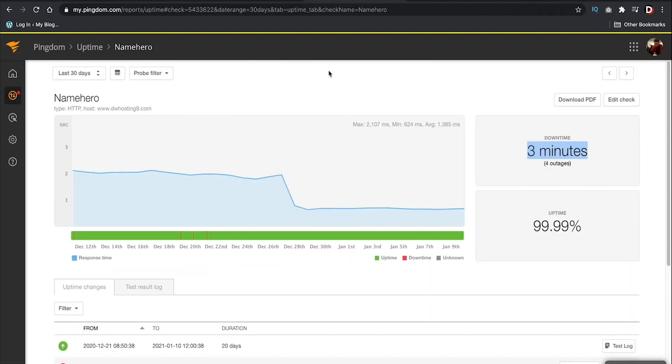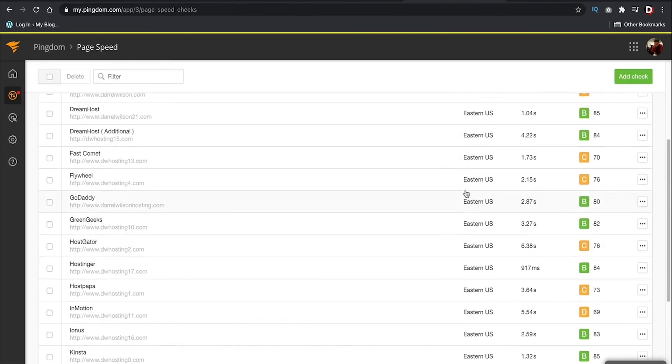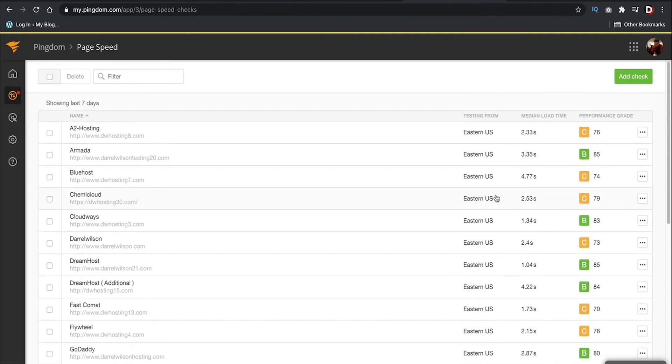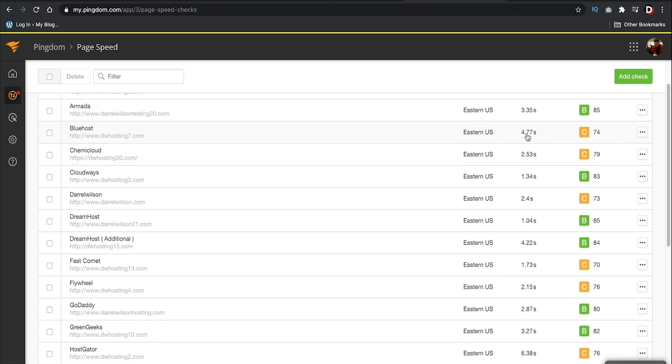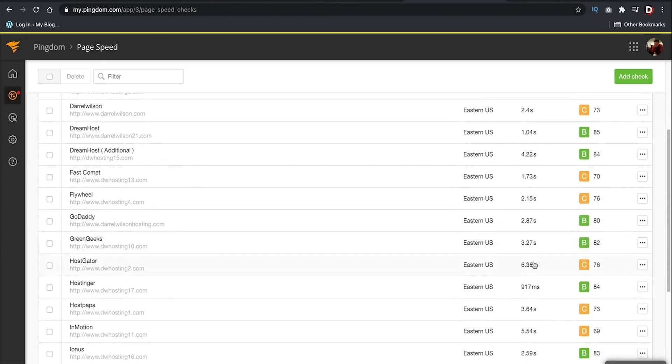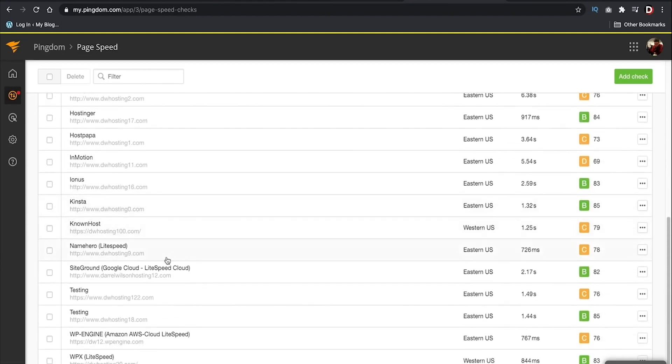Also, over the last 30 days, I've only had 3 minutes of downtime with InterServer, which is really good. Now, compared to its competitors, you can see a lot of these other hosts like Bluehost are taking 4 seconds to load, 6 seconds, but with InterServer, my sites are loading at under 1 second.